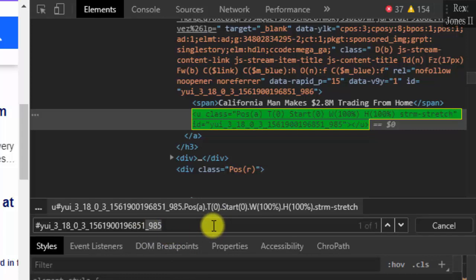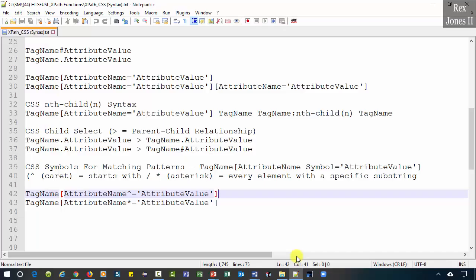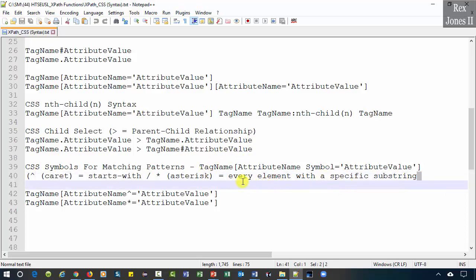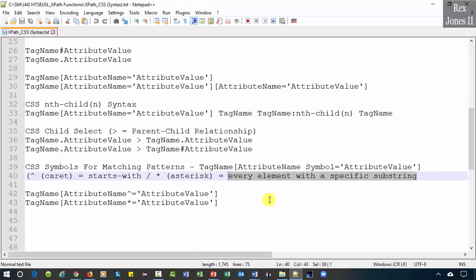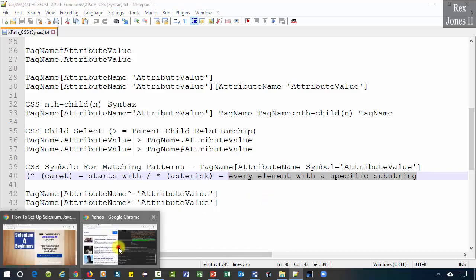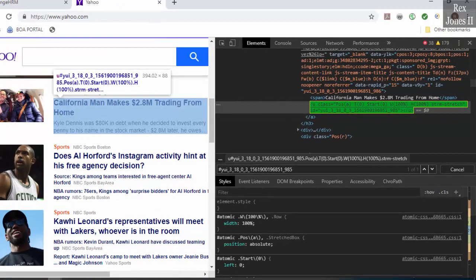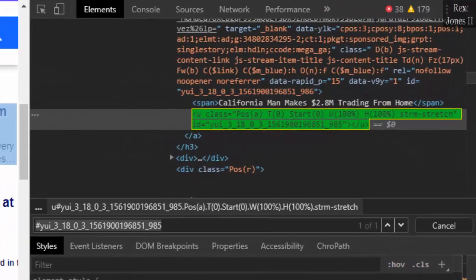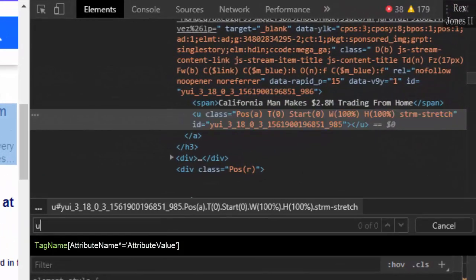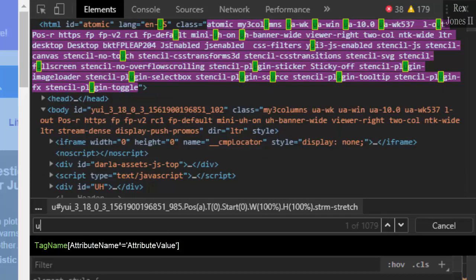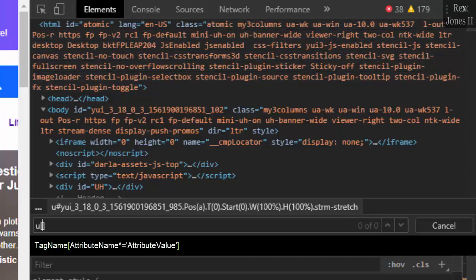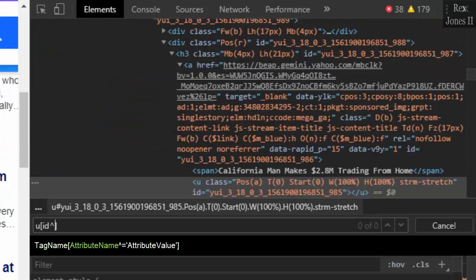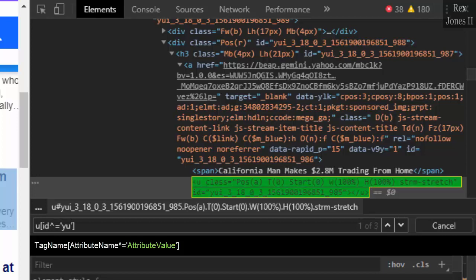How do we find dynamic values using a CSS selector? Our cheat sheet shows some of the symbols for matching a pattern: starts with, every element with a particular substring. Go back to our AUT. We can write the value it starts with. Tag name U, two brackets, caret, ID, caret symbol, equals two single quotes, YUI. There it is.